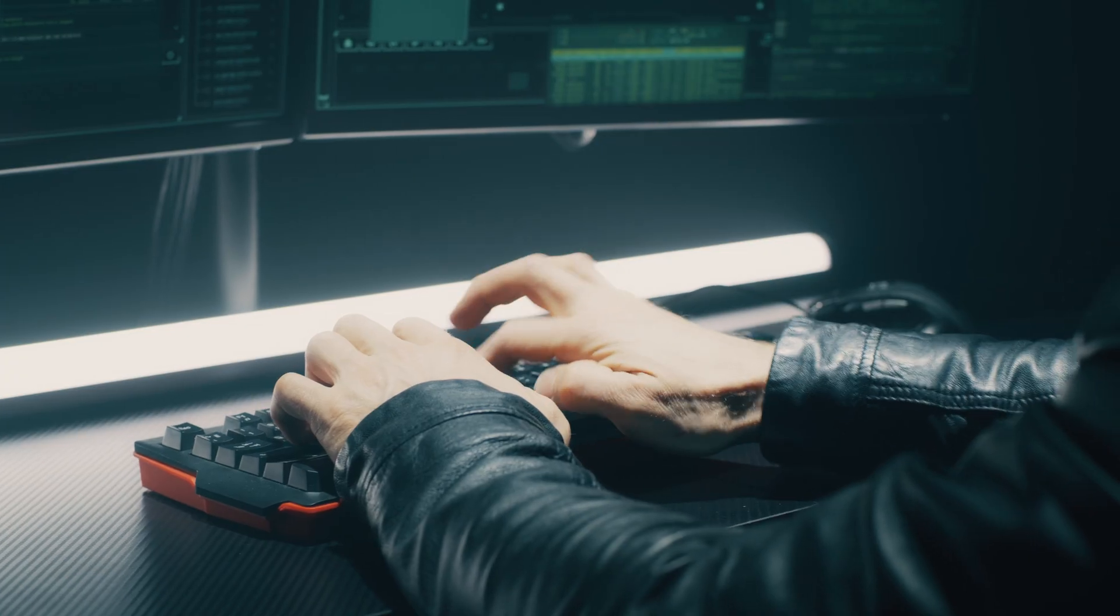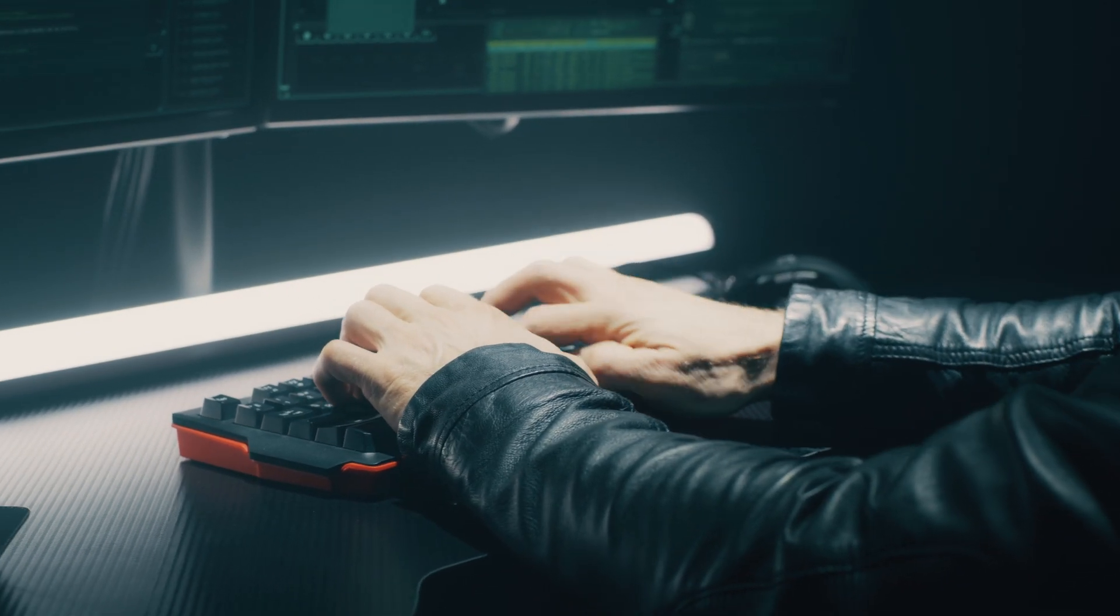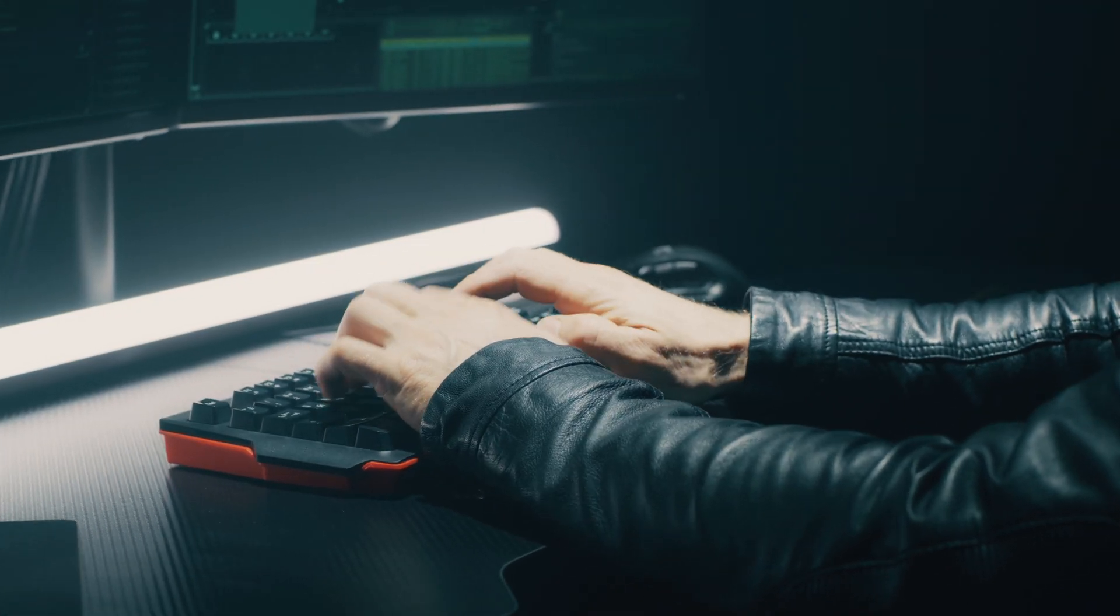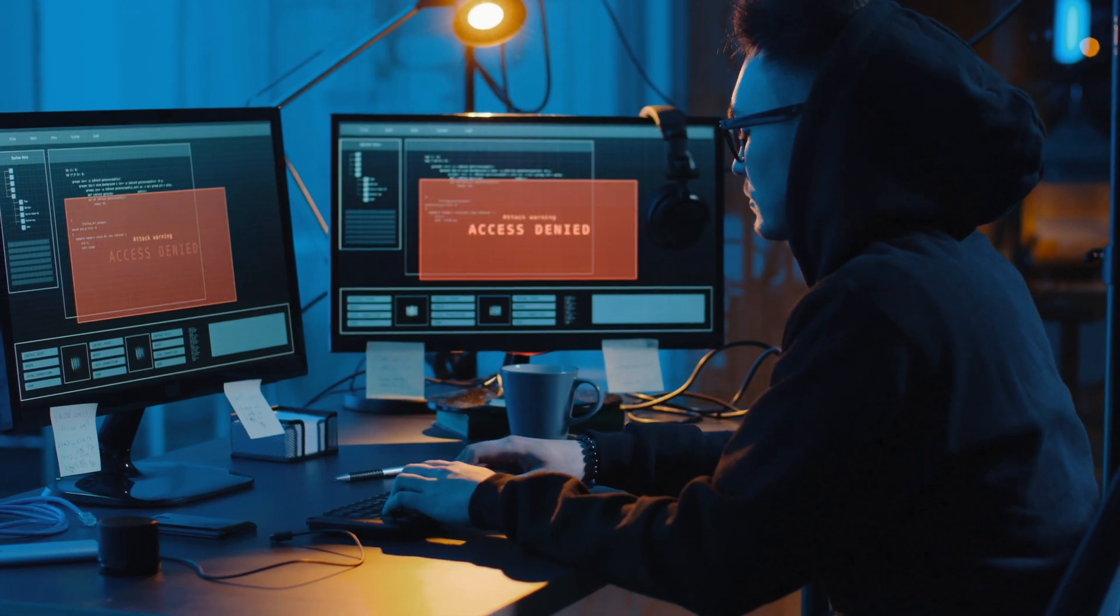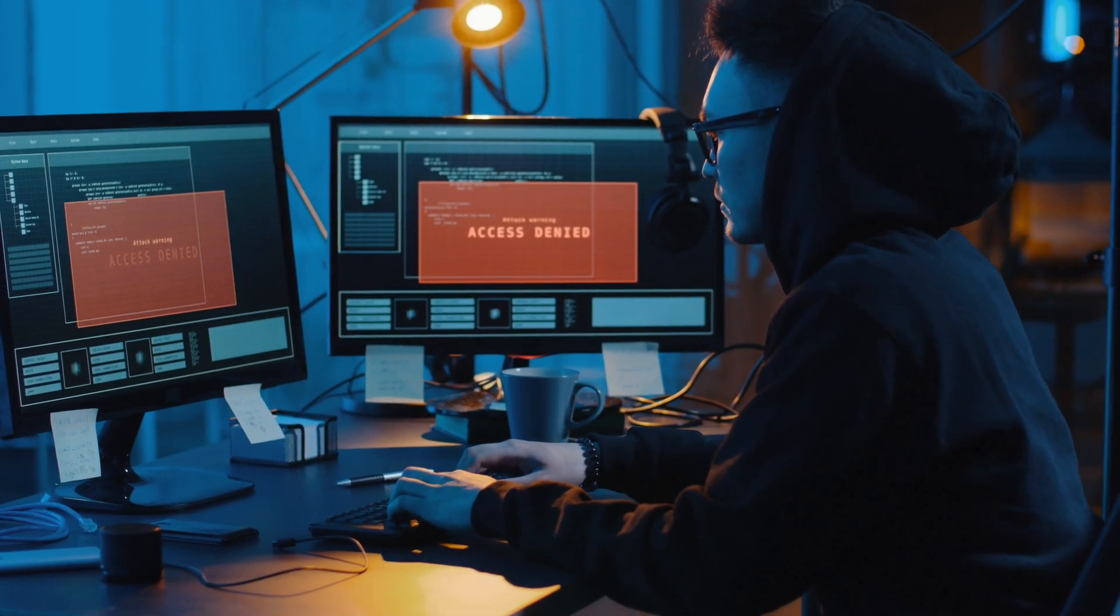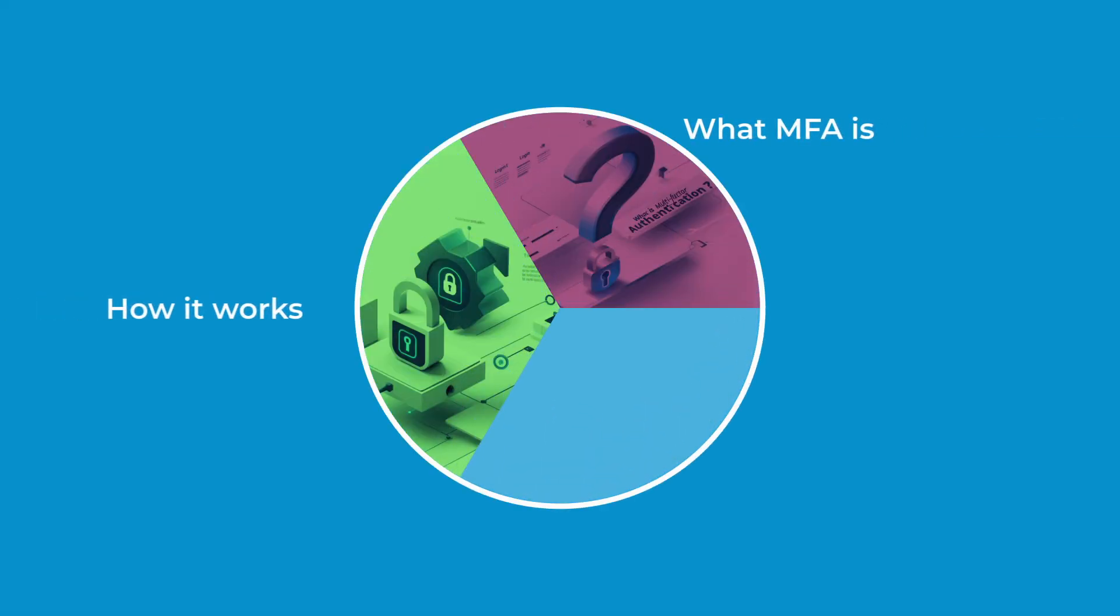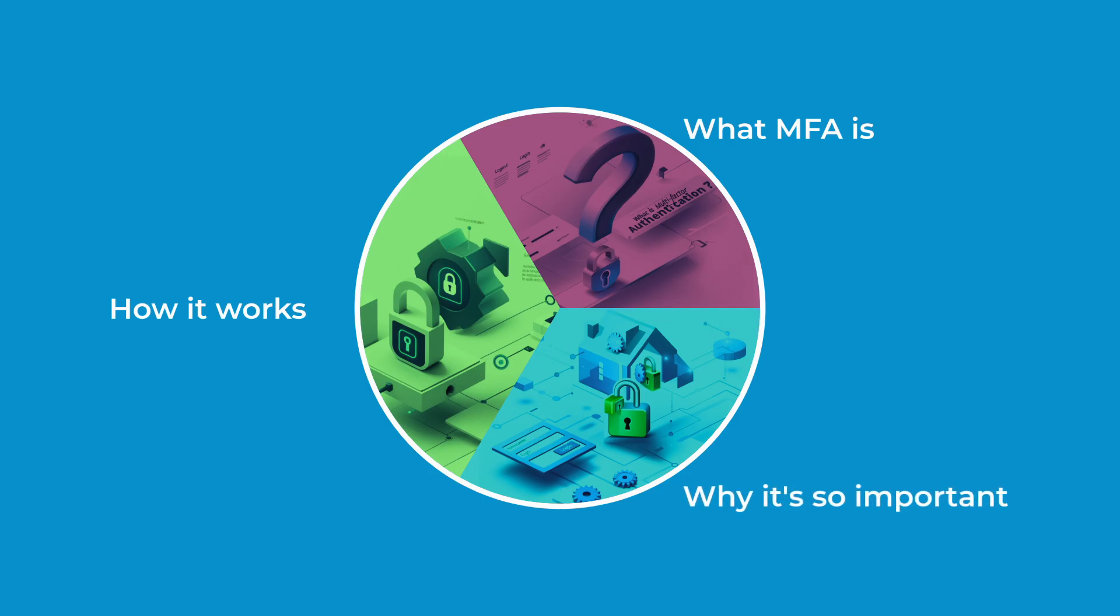In today's information society where cyber attacks are getting more sophisticated by the day, we need to make sure our access controls evolve too. We're going to break down what MFA is, how it works, and why it's so important for protecting our digital lives.